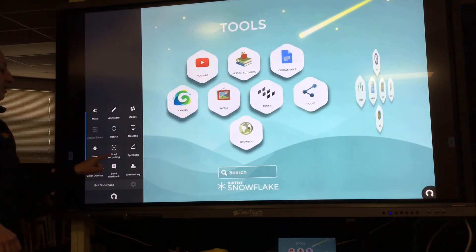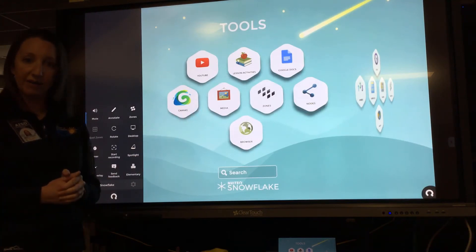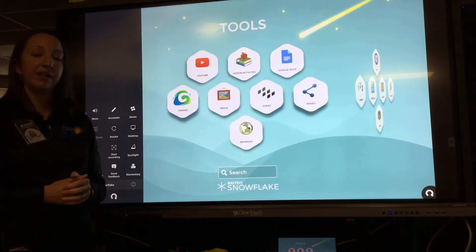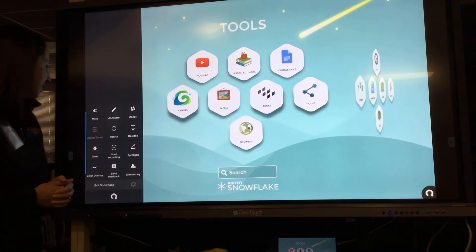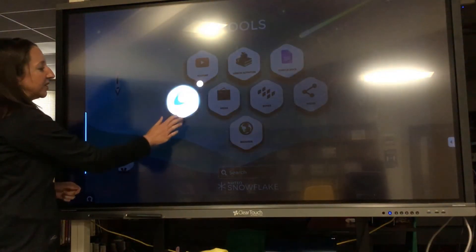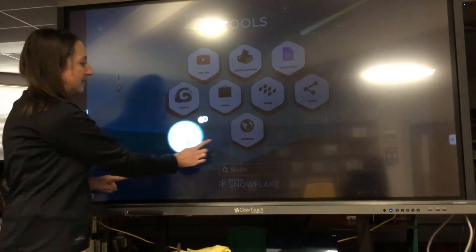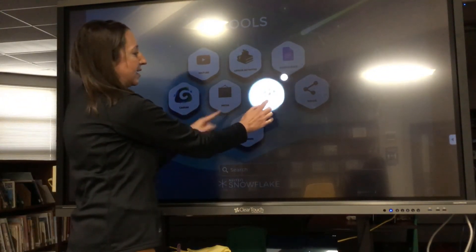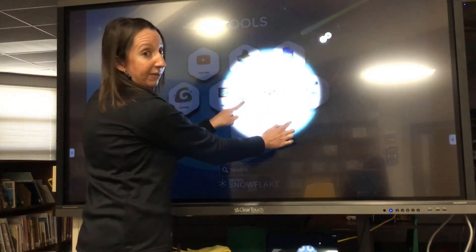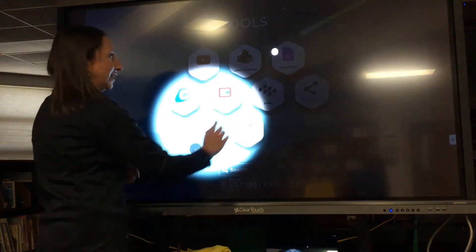You have the option to record within Snowflake if you need to create a recording of something you're working on for students. The spotlight tool is also a great attention grabber — you can adjust the spotlight to draw your students' attention to a small, specific area of the screen.